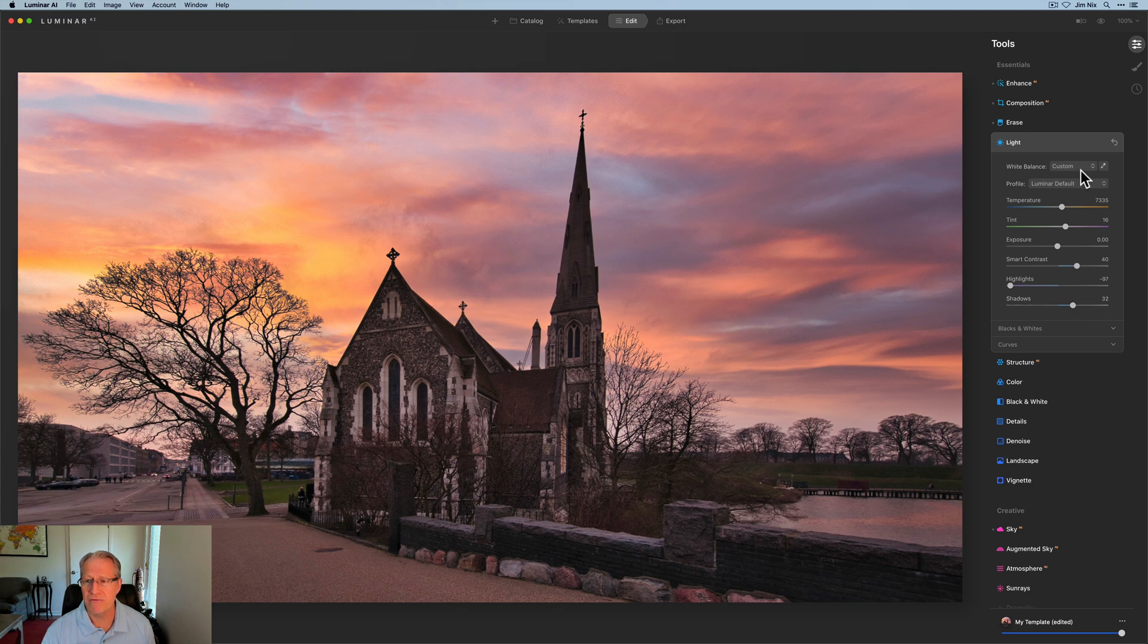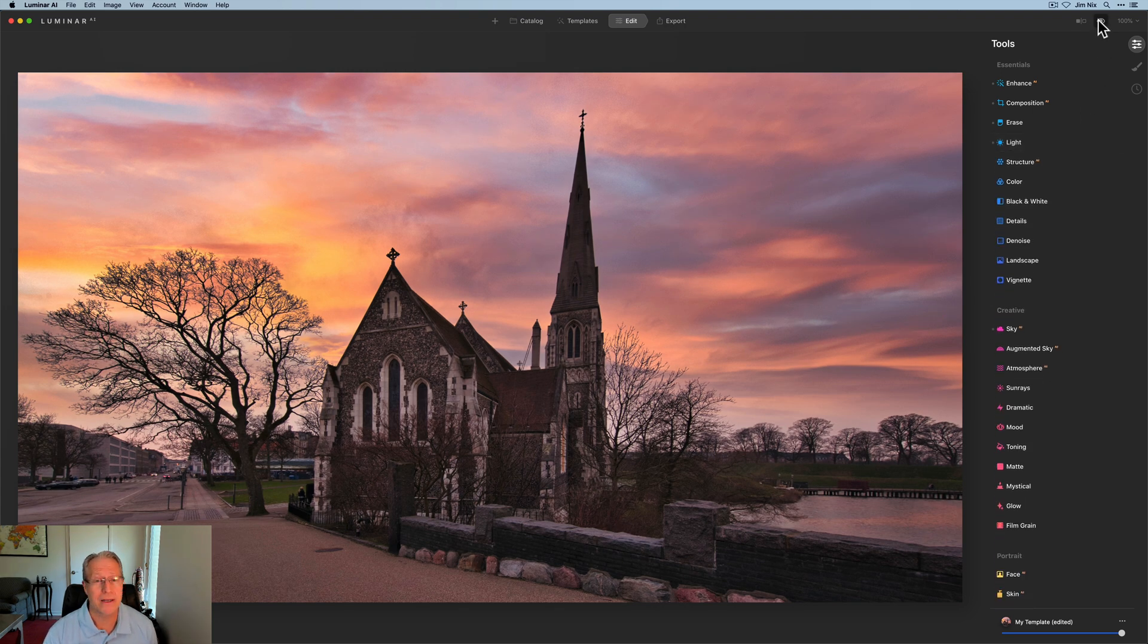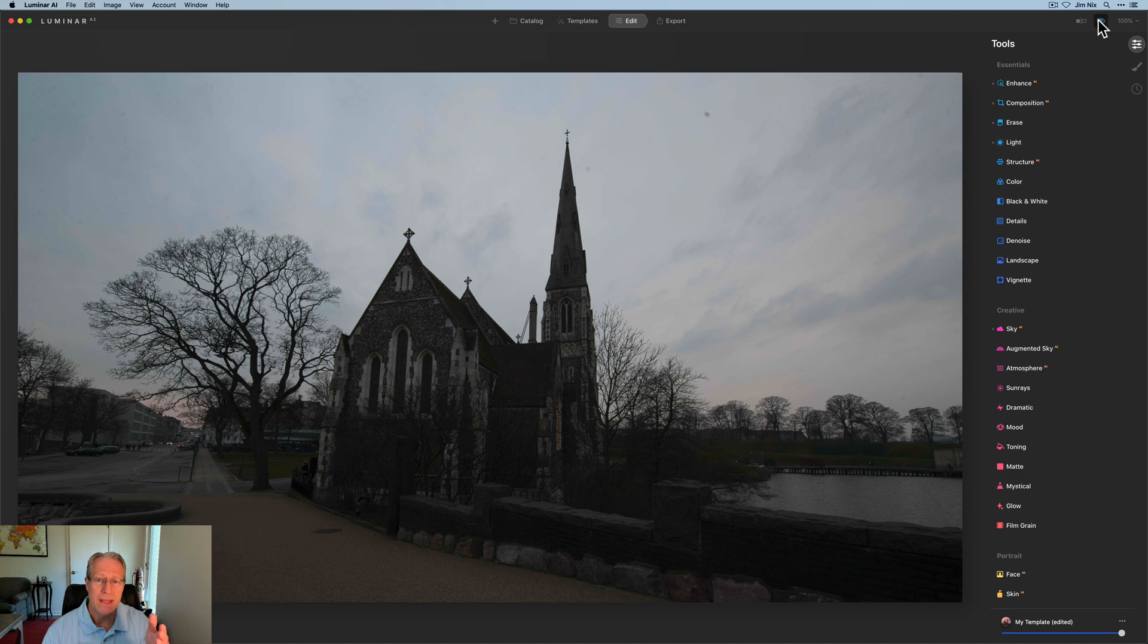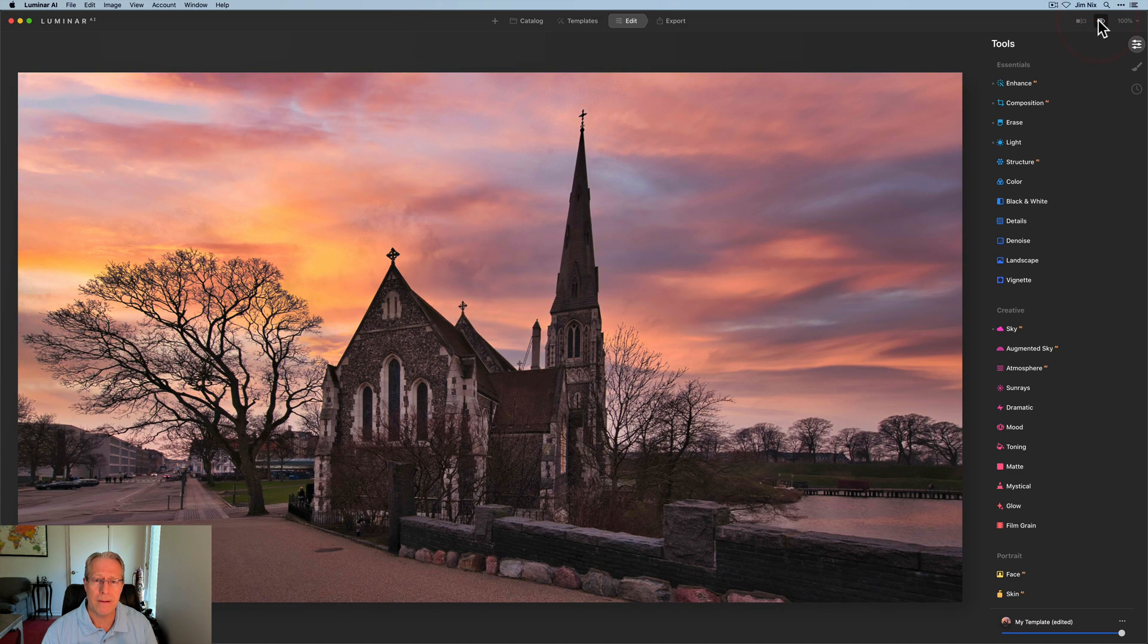And here I'm lifting shadows to kind of bring that foreground into a little bit better visibility. I think so far, honestly, we've got a much better looking photo. There it is before and then there it is after.